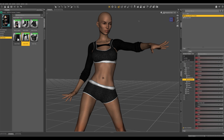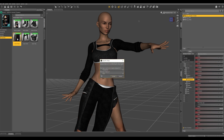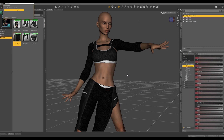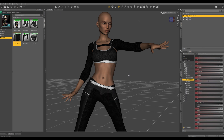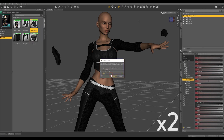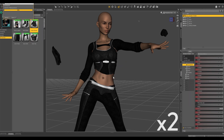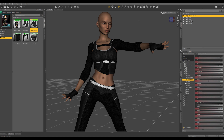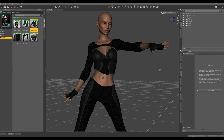Let's try it with the pants as well. Genesis 2 female, pants, accept. And let's go in and take these other items off. Even though this outfit was made for Genesis 2, it looks pretty good on Genesis 3 as well.